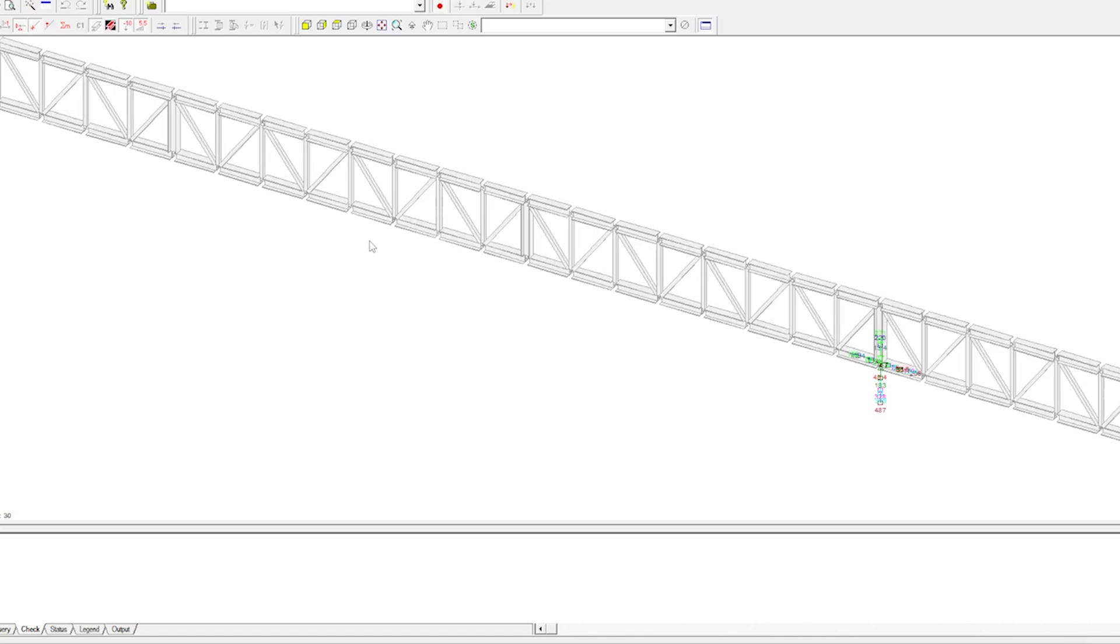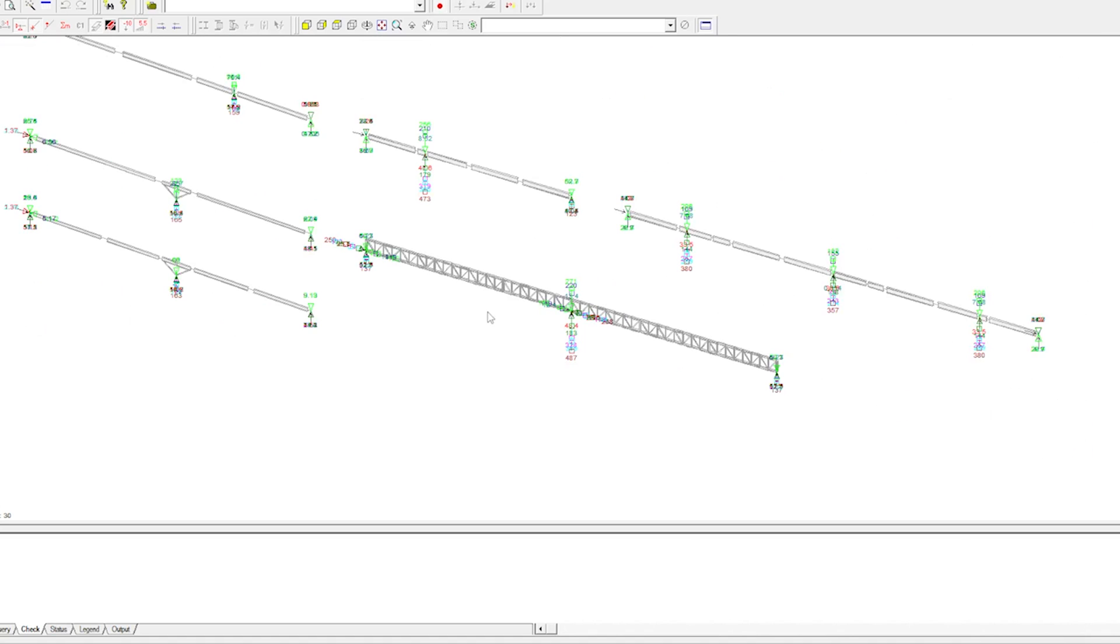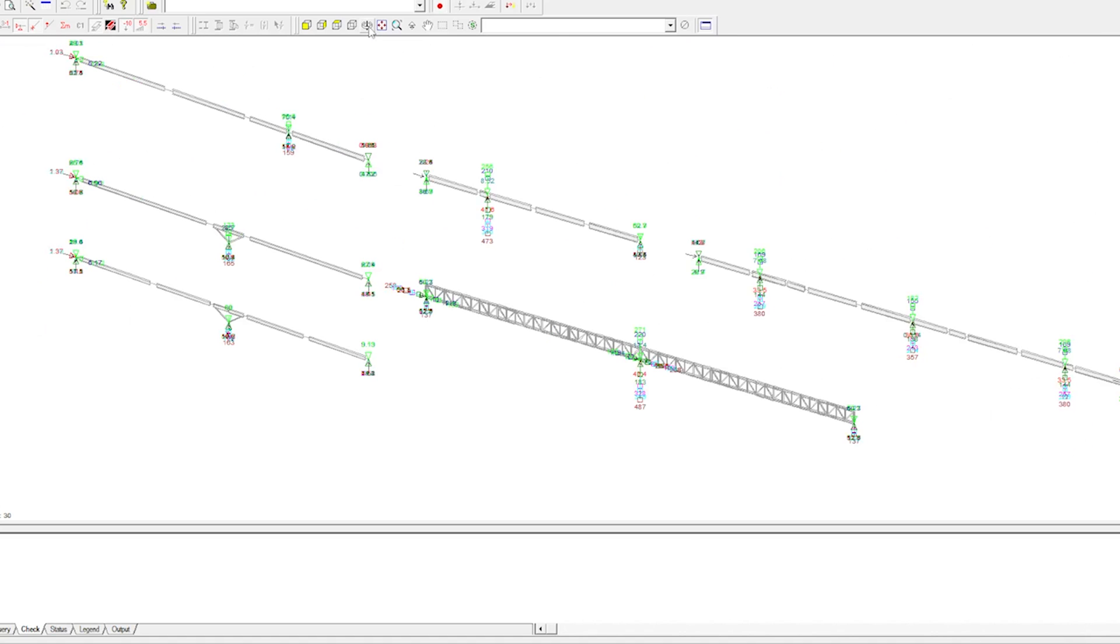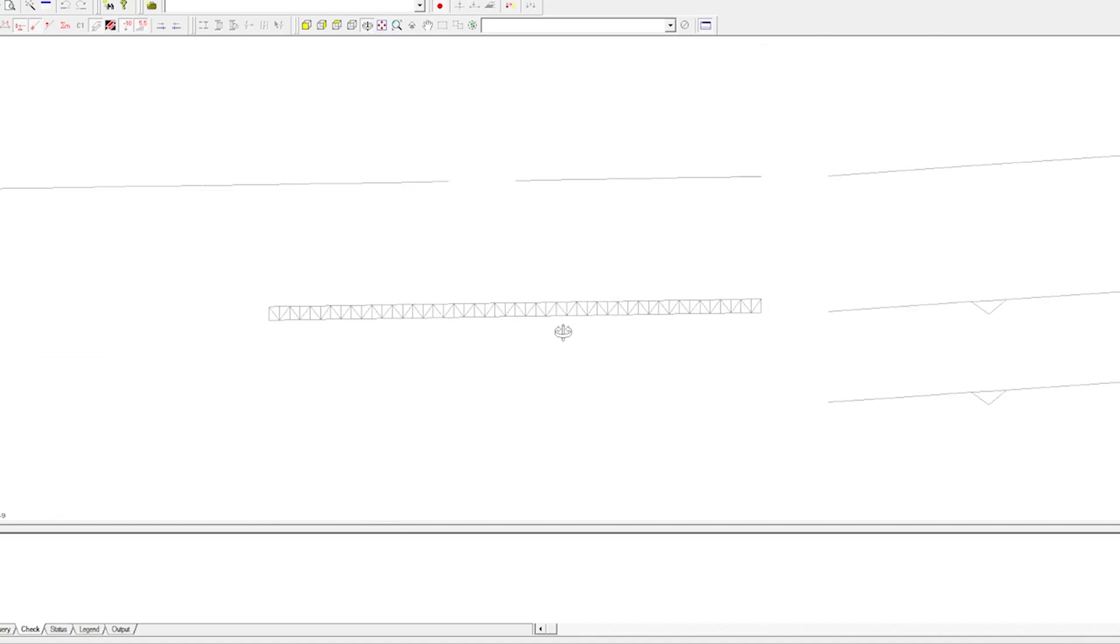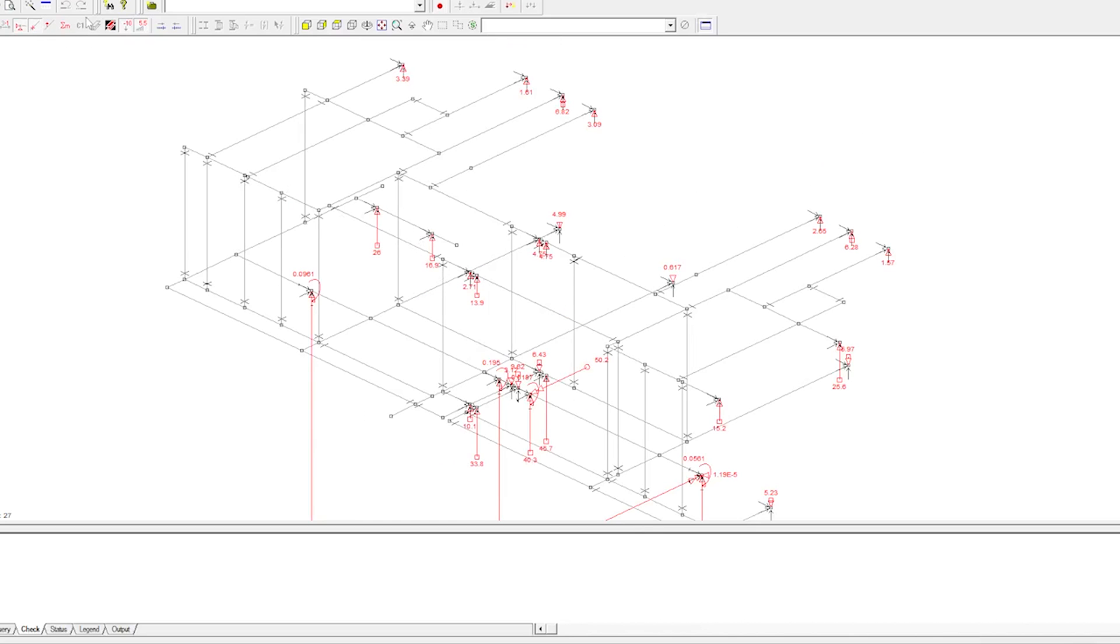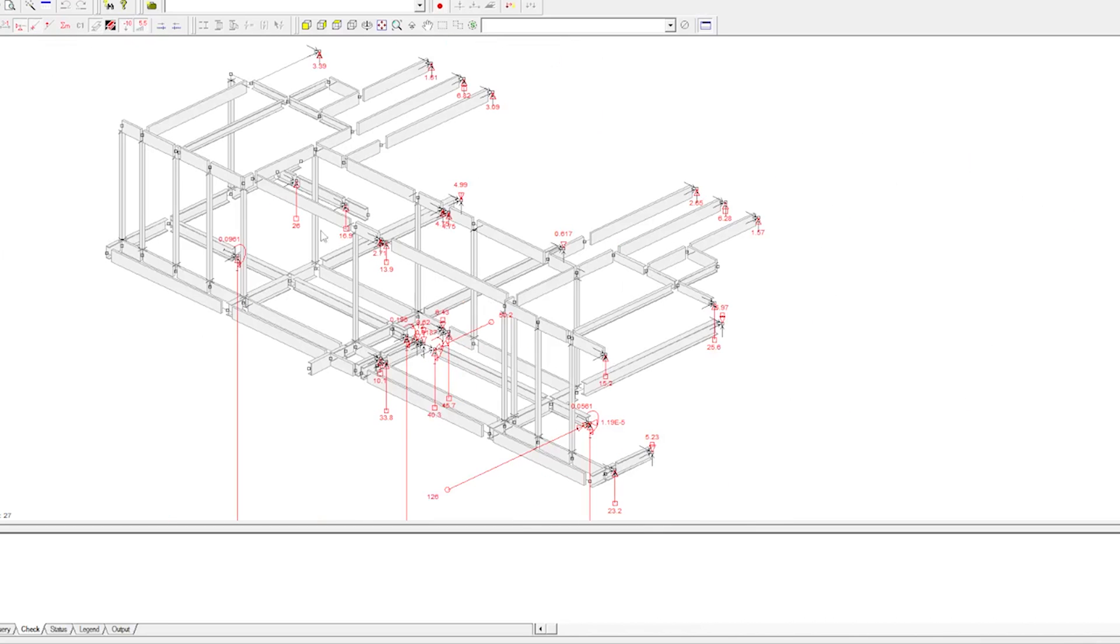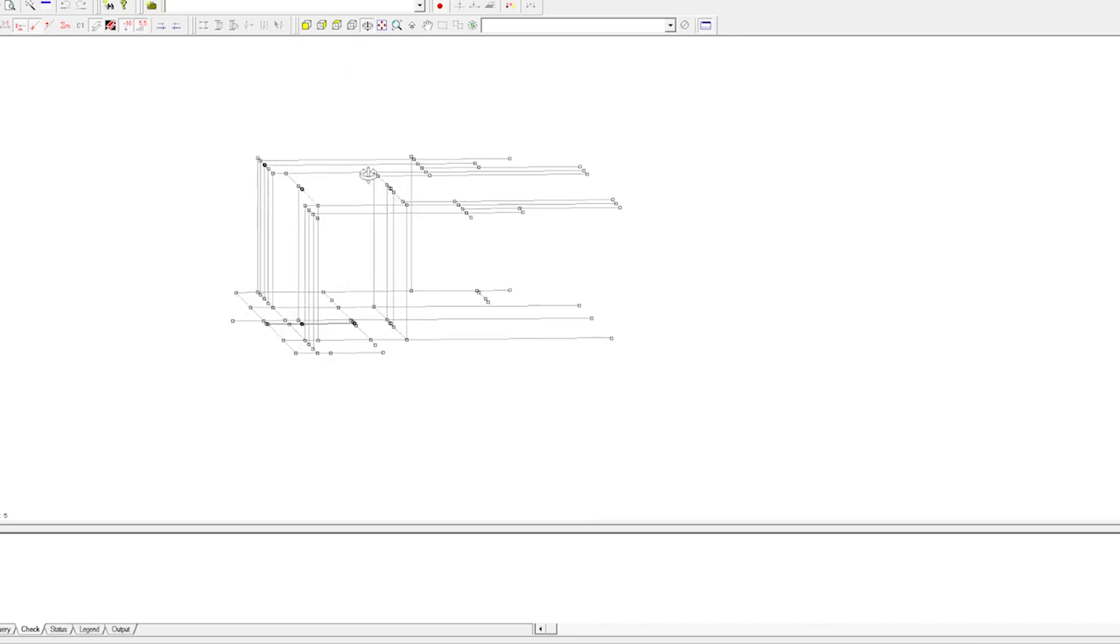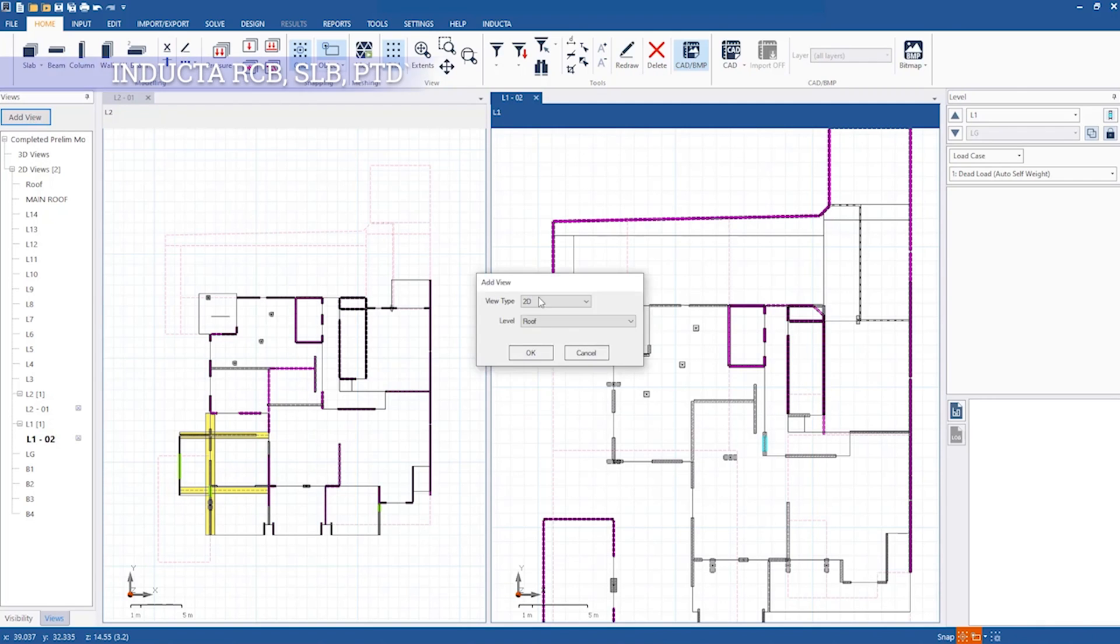Microstrand is also a general purpose structural analysis package which offers a built-in steel member and connection design. We use the software in the office that I'm working because it's part of Bentley's package. It does the job when it comes to structural analysis, but I'm not gonna lie, the graphical interface leaves a lot to be desired and it's not my favorite one.